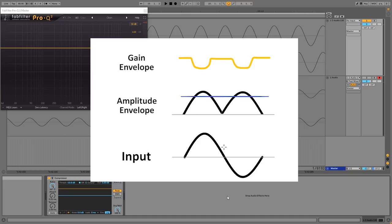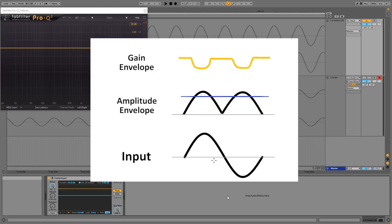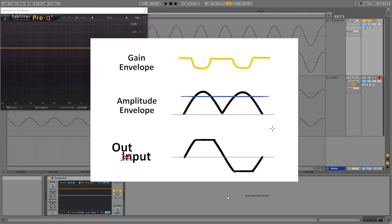So you can see that when the amplitude envelope passes the threshold, the compressor calculates the gain reduction which gets bigger the farther you go over the threshold. And this gain reduction will be applied to the input signal down here to give us the output signal. So in the case of a really high compression ratio the output signal will look something like this. So this is how a compressor works without any attack or release. It simply applies gain reduction one sample at a time and this results in different parts of the waveform receiving a different amount of gain reduction, which means the sound is getting distorted and turned into something that doesn't look like a sine wave anymore.